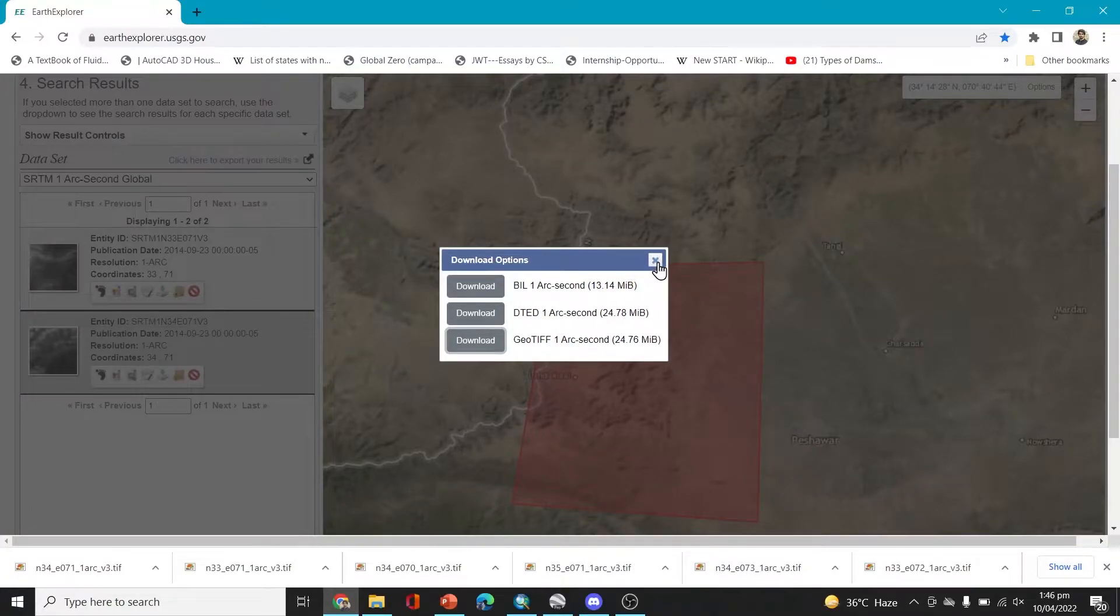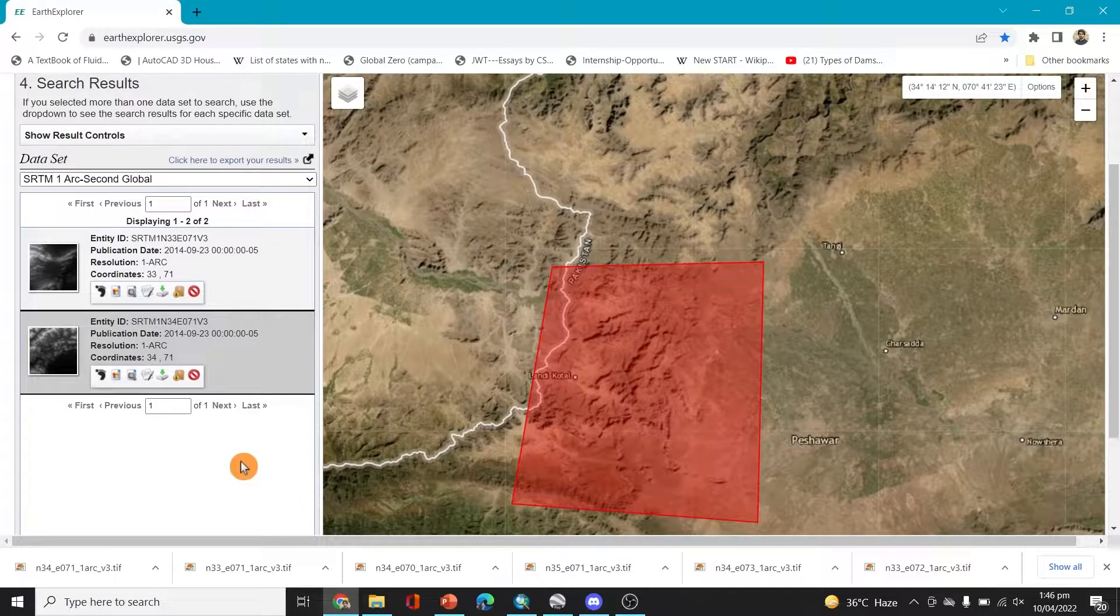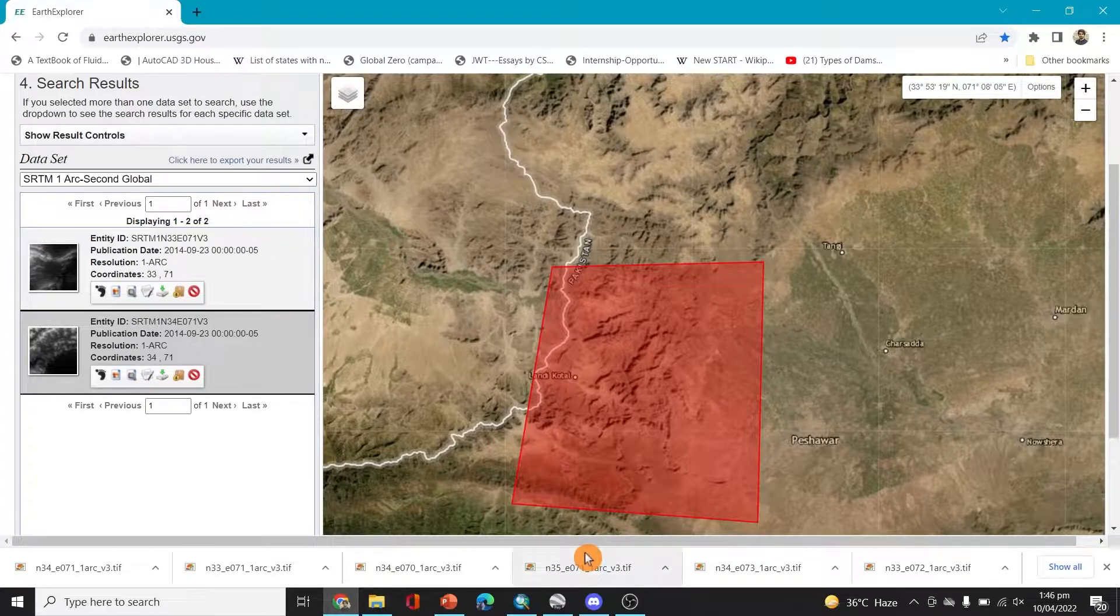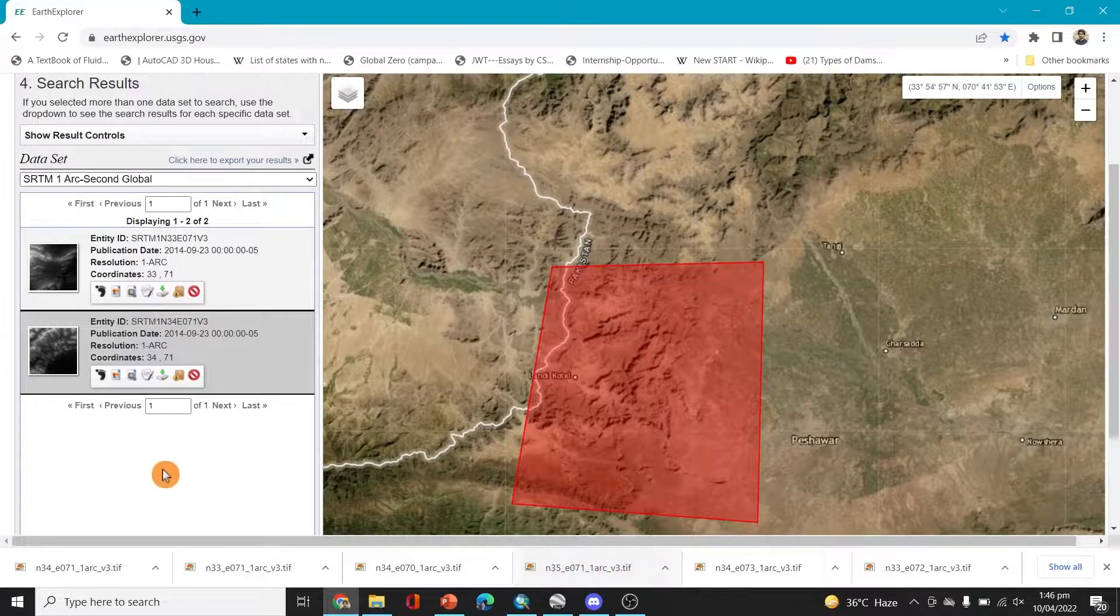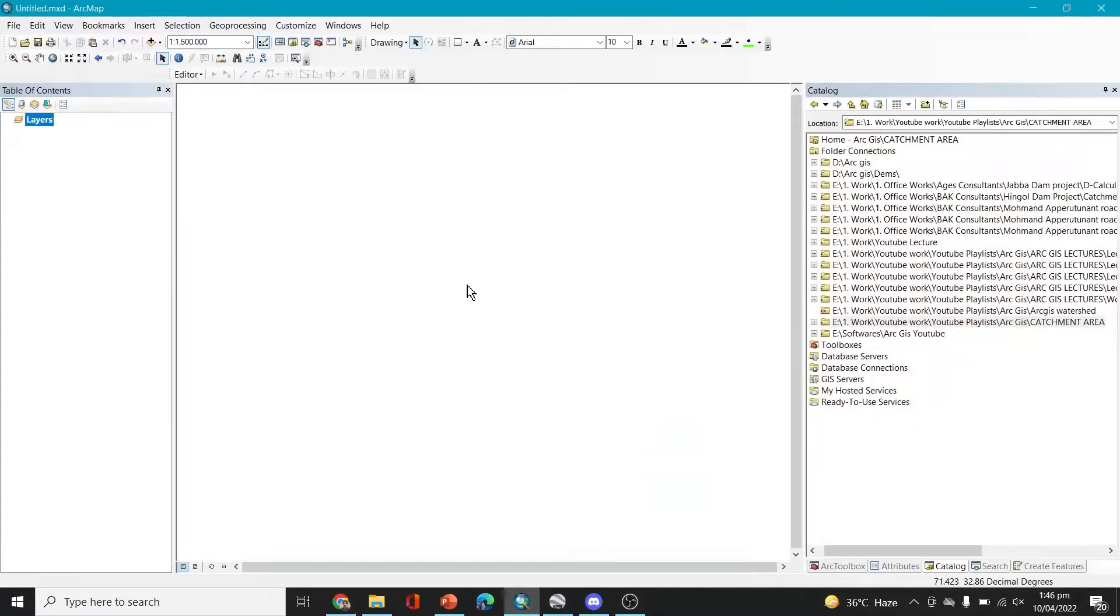Okay, so both of them are downloaded. Right now what we need to do is open ArcGIS and put them there and see how they look. So let's go to ArcGIS.